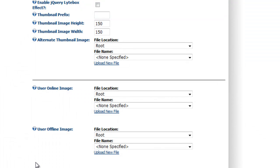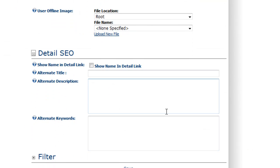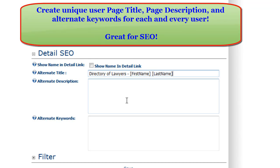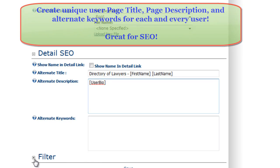These features can really help when you start using Dynamic User Directory as a social media type module. For Detail SEO, you can set it up so that when they click on the detail view of a user account, you can change the title tags, the description, and the keywords — and these can also include profile fields. So if you were doing a directory of lawyers, you could define another profile field as the description. This can greatly expand your options for how you want Google or other search engines to see this site for SEO.